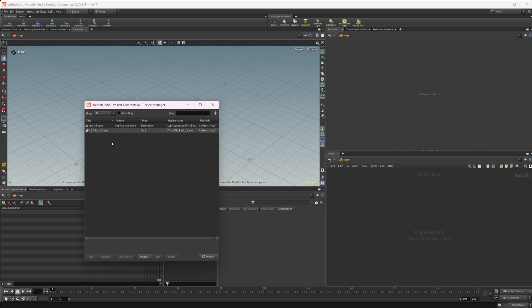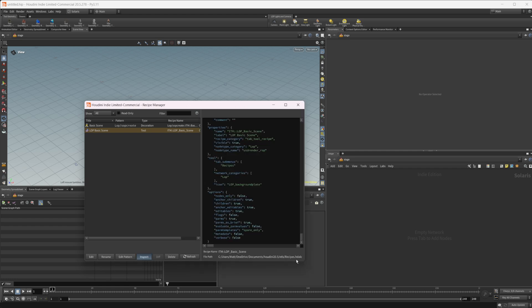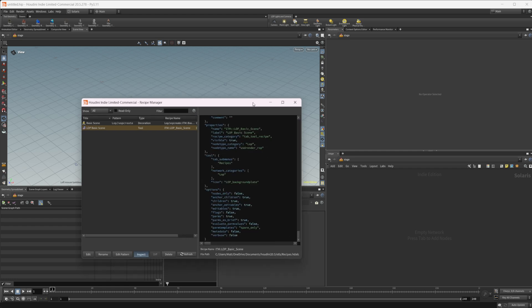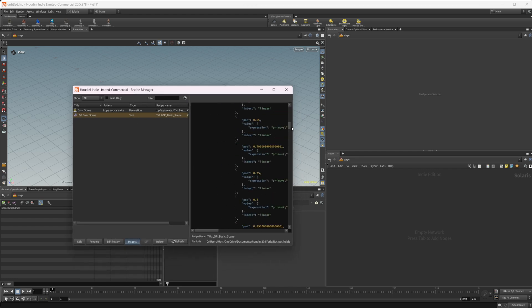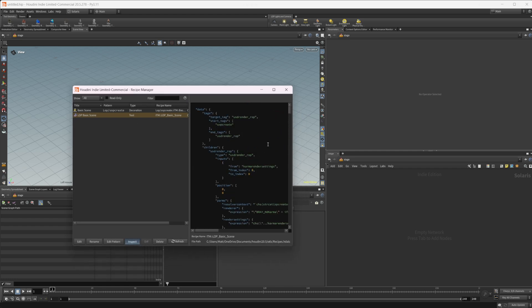Let's go ahead and select this one right here, and then we get some options. We can rename it, we can edit it, we can edit the pattern — we'll talk about that pattern in a second. It's also got a type, which we'll talk about in a moment. If you want to edit or inspect these, you can. If you inspect it, it's going to give you all the code used to create this tool set basically.